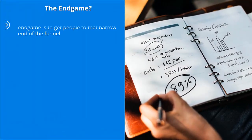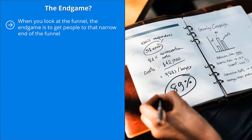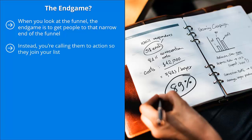Whether you use freebies, special content, special free tickets to an online webinar that's pre-recorded, it doesn't really matter. Whatever the case may be, the end game is to get people to join your list. The end game? When you look at the funnel, the end game is to get people to that narrow end of the funnel.